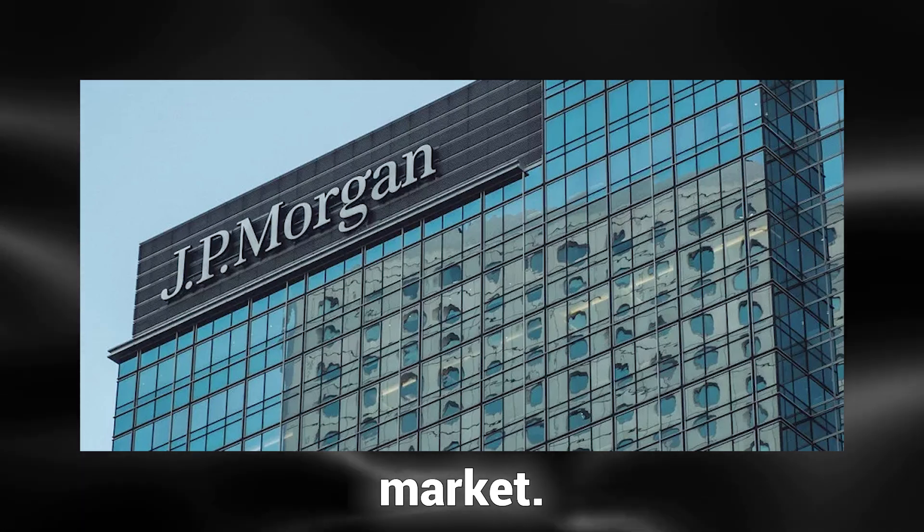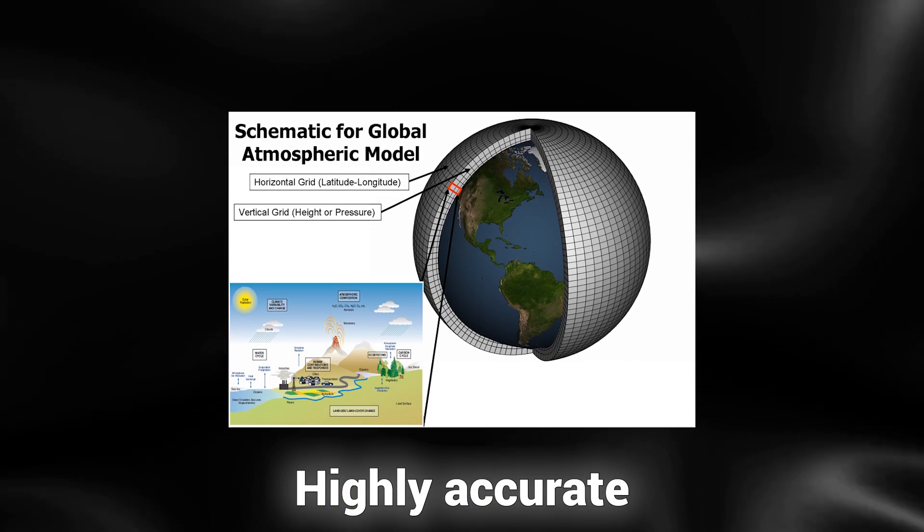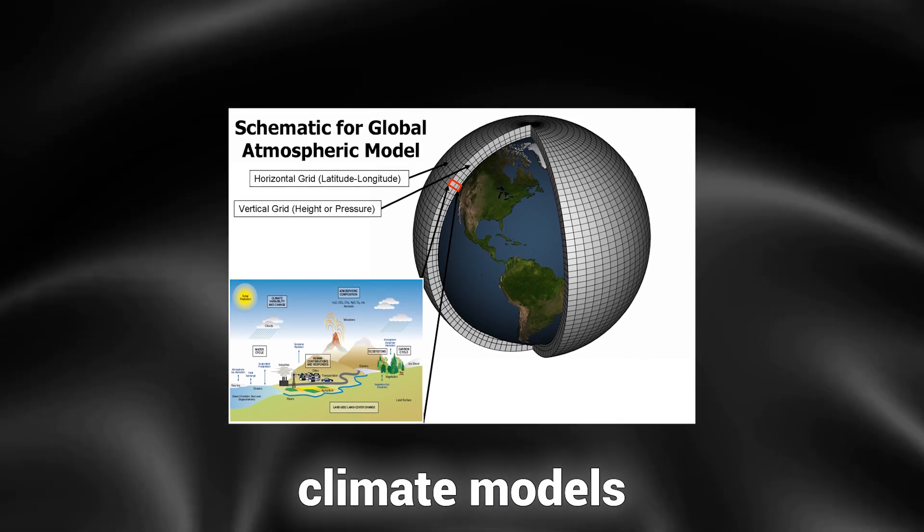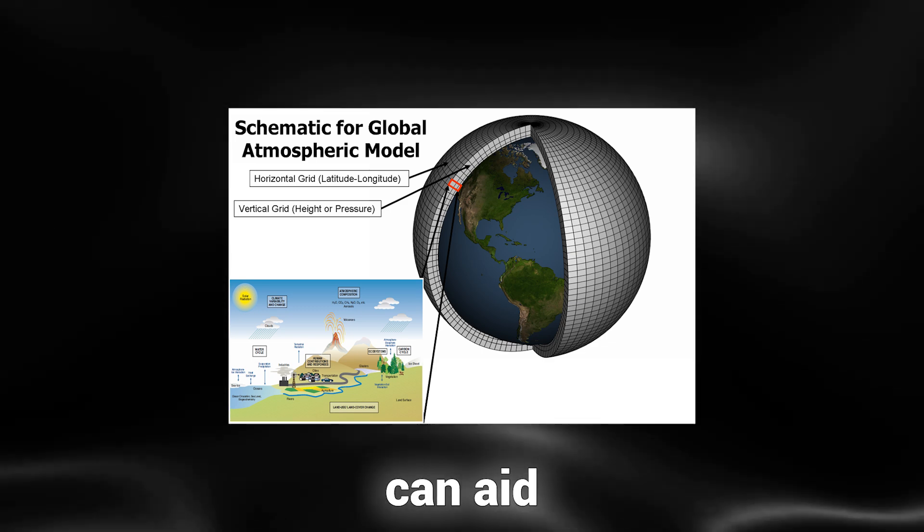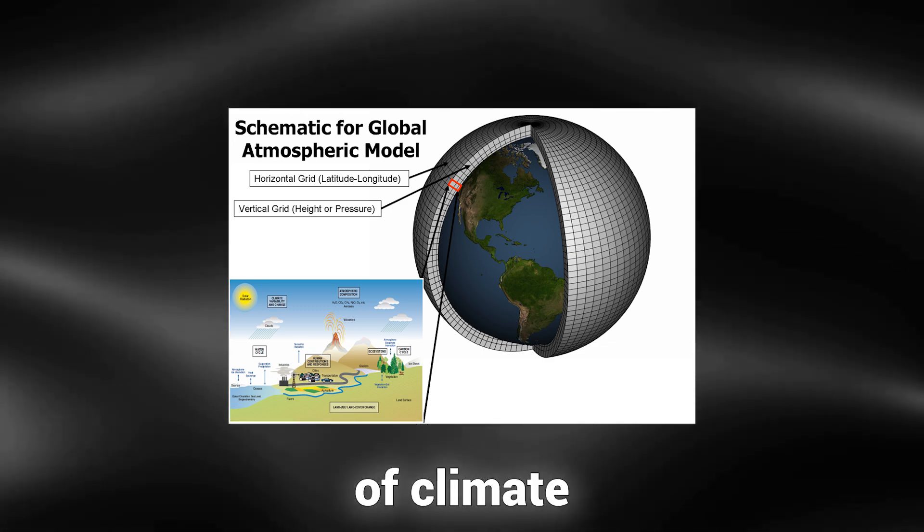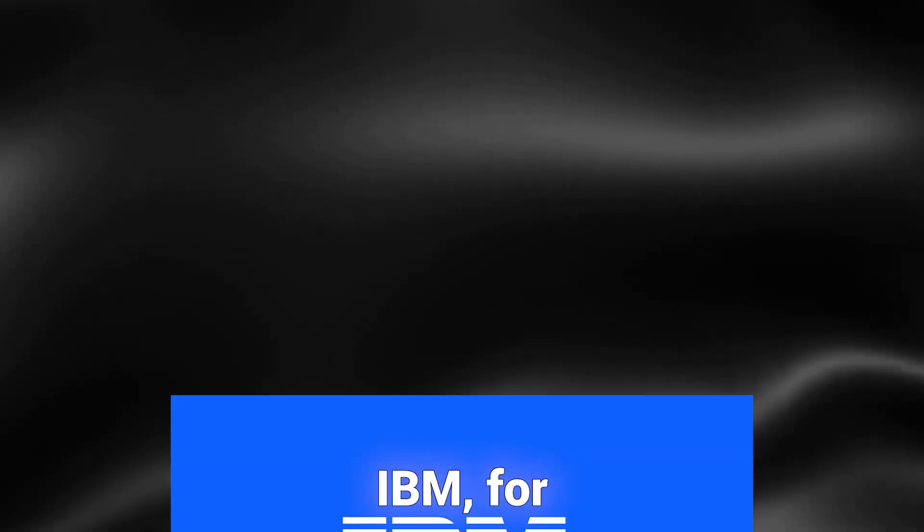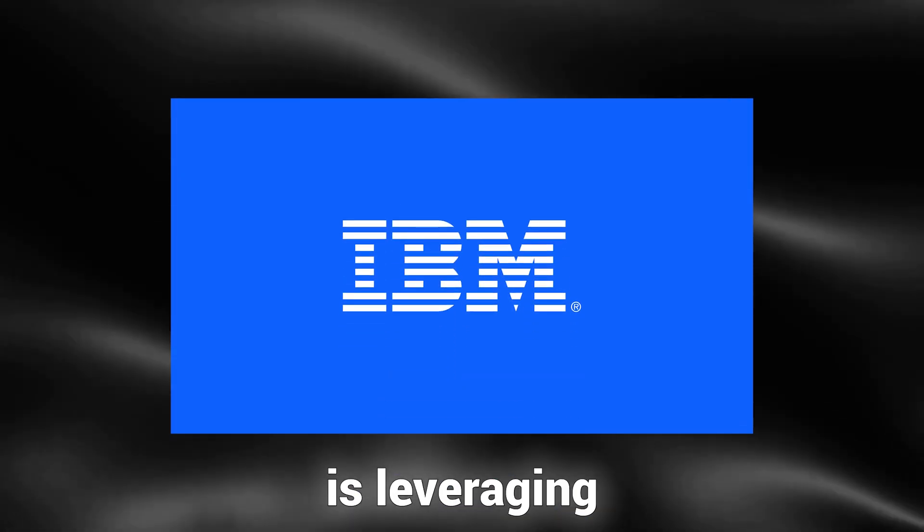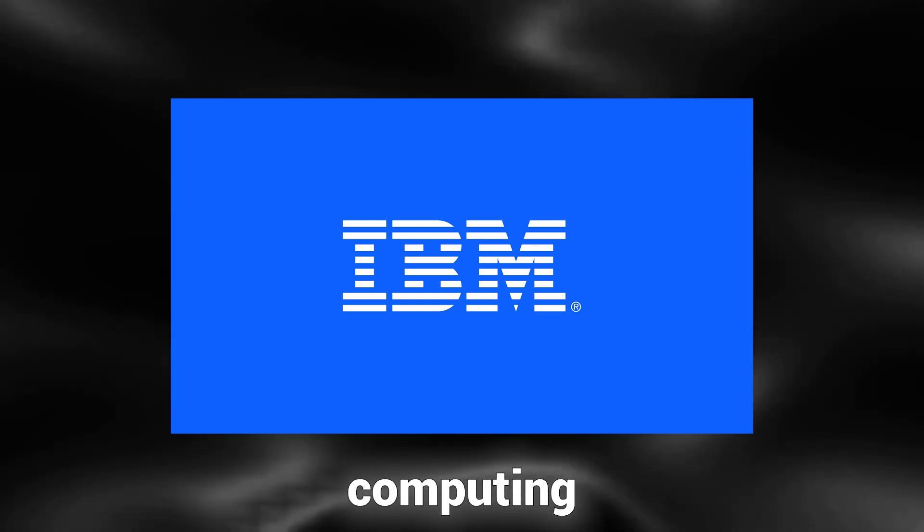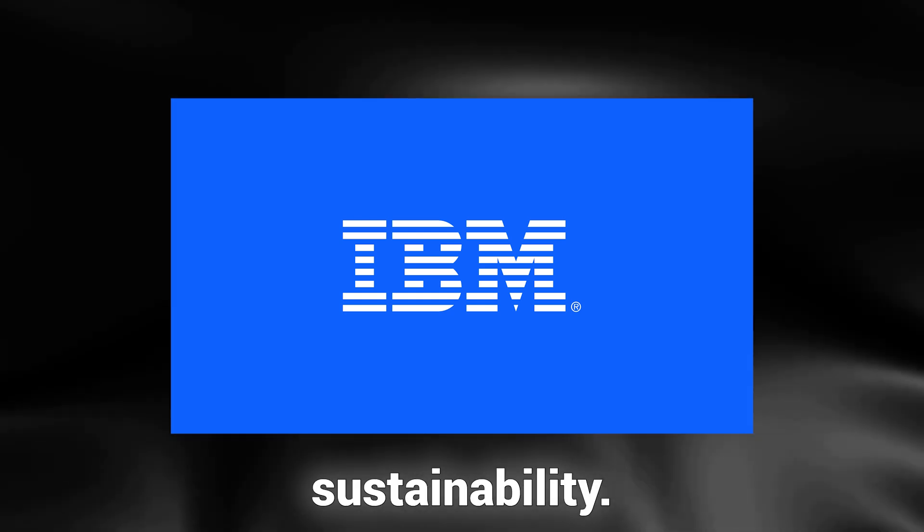Climate modeling is another area where quantum AI can assist us in navigating the climate crisis. Highly accurate climate models generated by quantum AI can aid in understanding the impacts of climate change and devising strategies to mitigate them. IBM, for instance, is leveraging quantum computing for environmental sustainability.